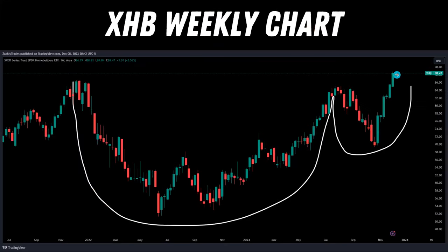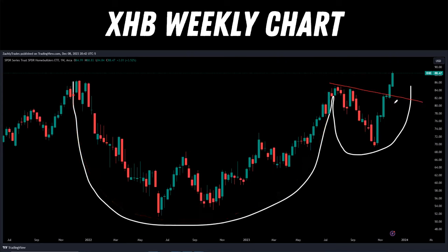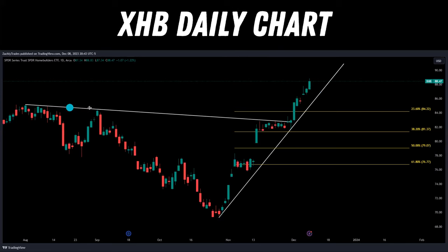Now let's get into the video and talk about the weekly chart for XHB. This looks greatly bullish, to put it lightly. We can see the huge bottoming formation here with the cup, then we get a nice retracement for our handle, and we broke out past that handle and absolutely exploded to the upside. If we zoom in on the daily, we can see this is basically that handle pullback right here, and we greatly broke out past that trend line in the beginning of December and completely exploded to the upside.